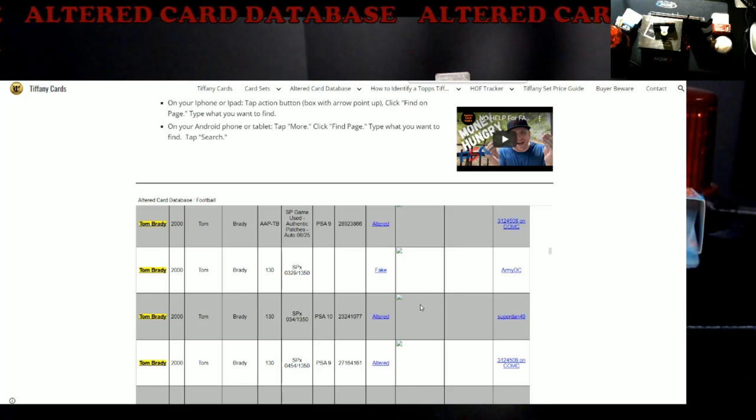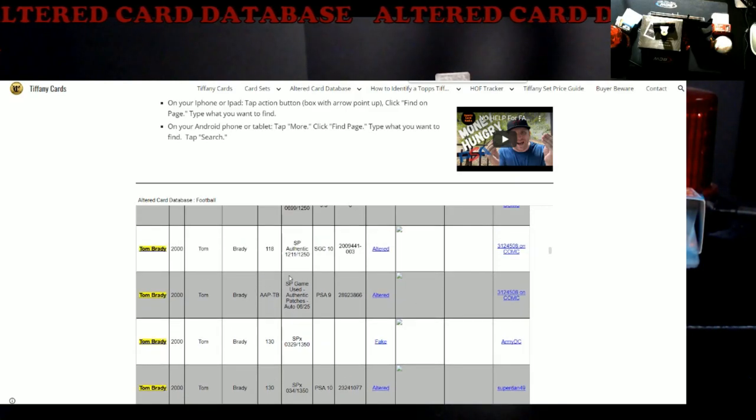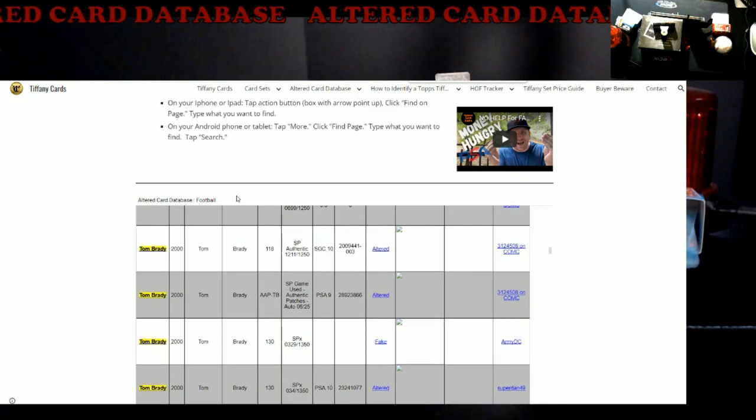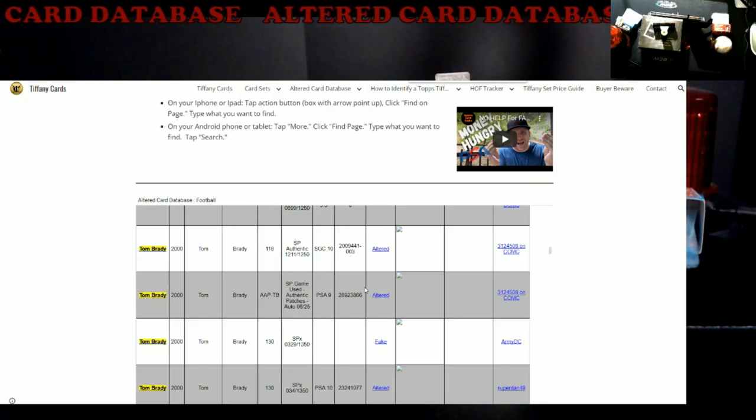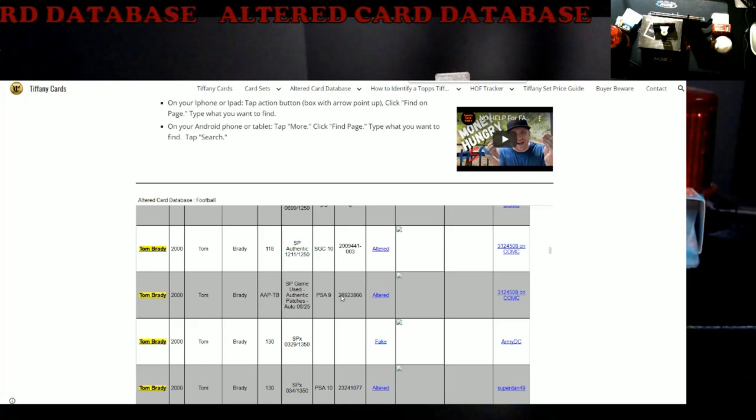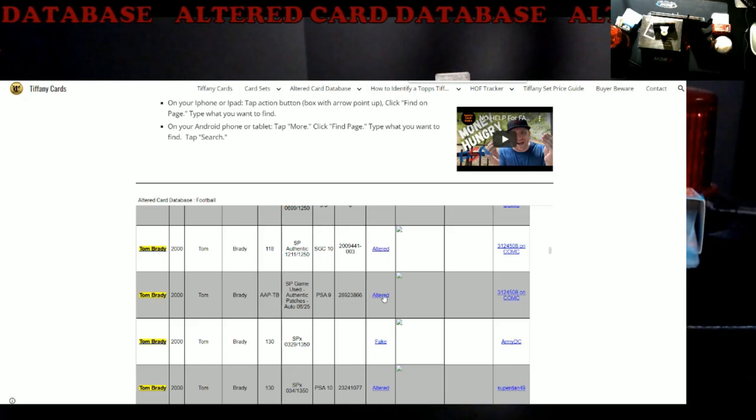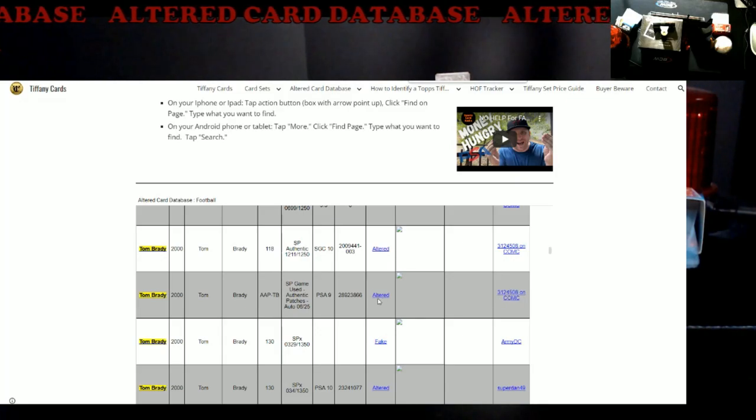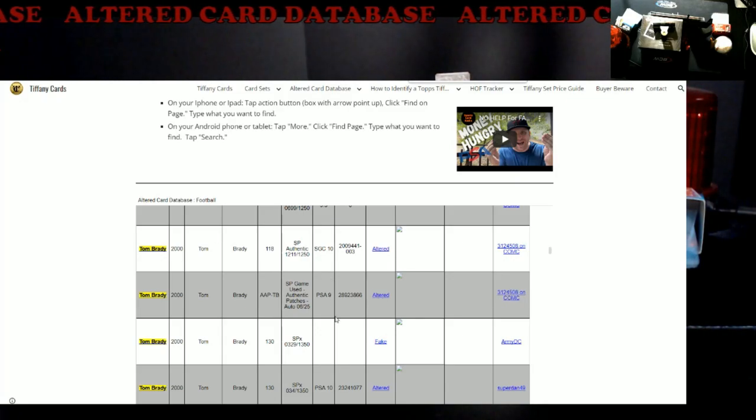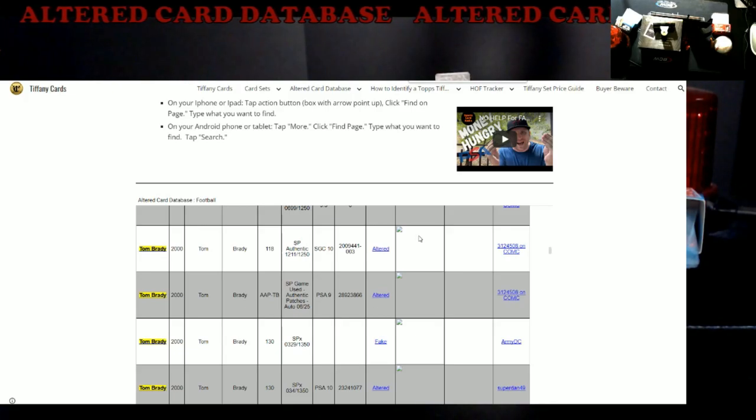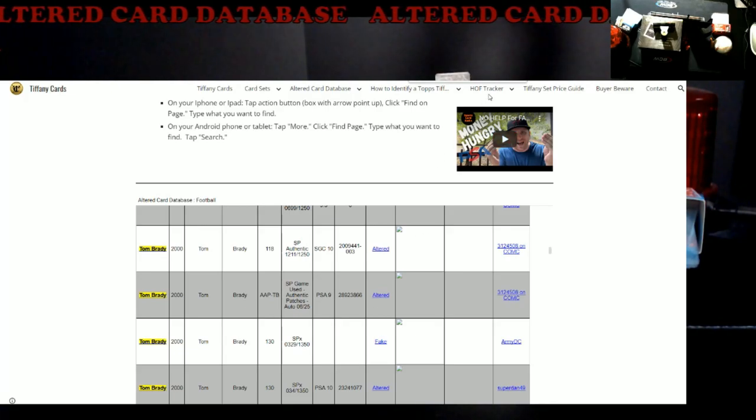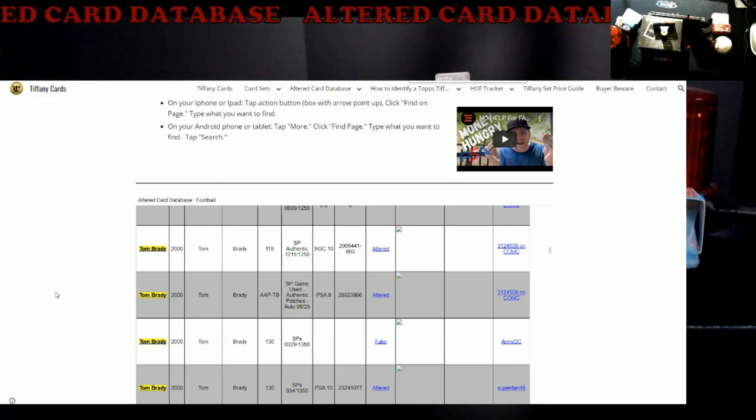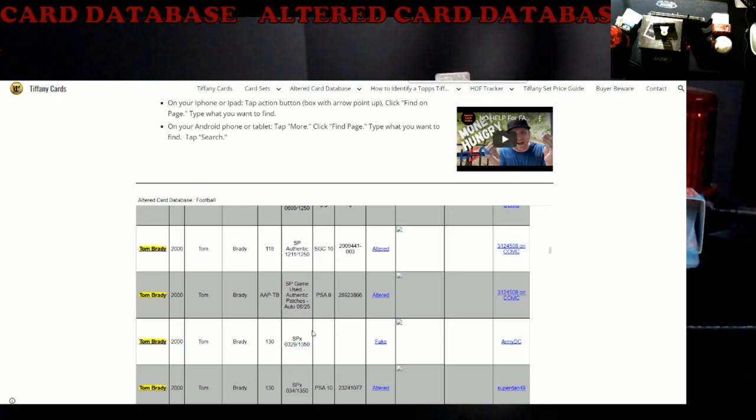One thing I wish you were able to do on here is export this list to Excel because it would make it a lot easier. With that being said, it'd probably be a lot of work to do, but you could sit there and like I did Tom Brady as a search in football.